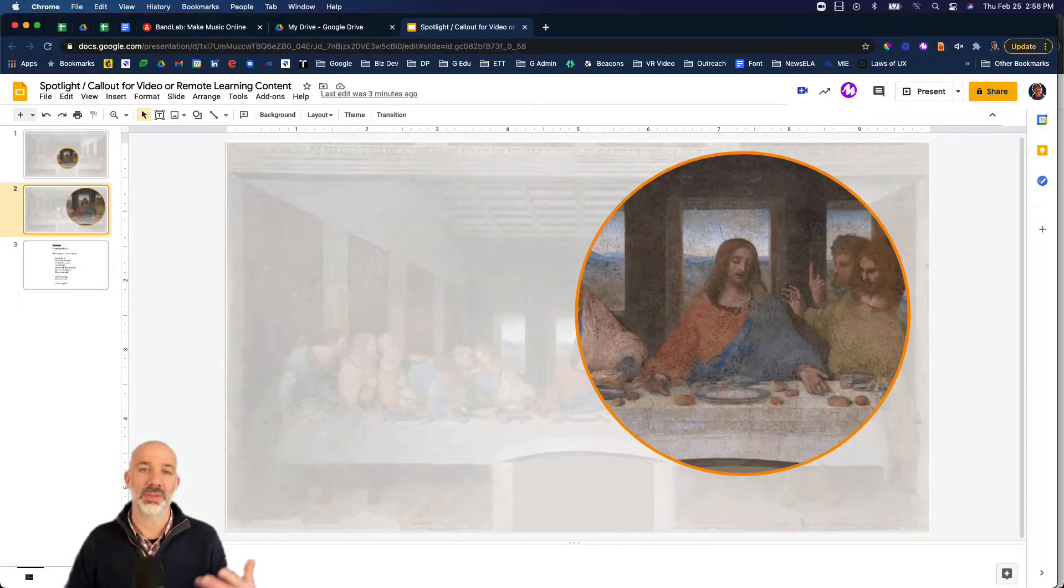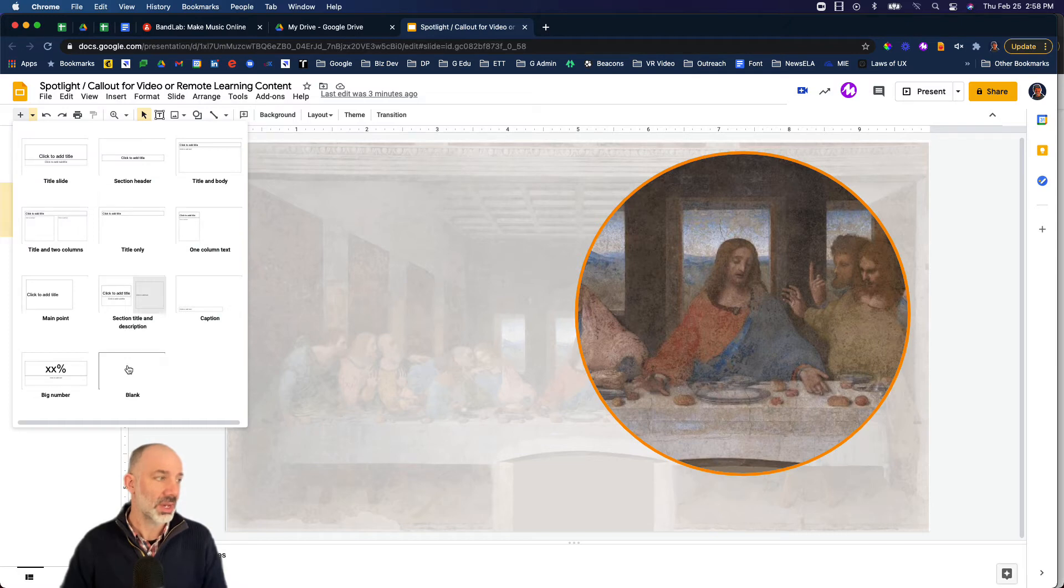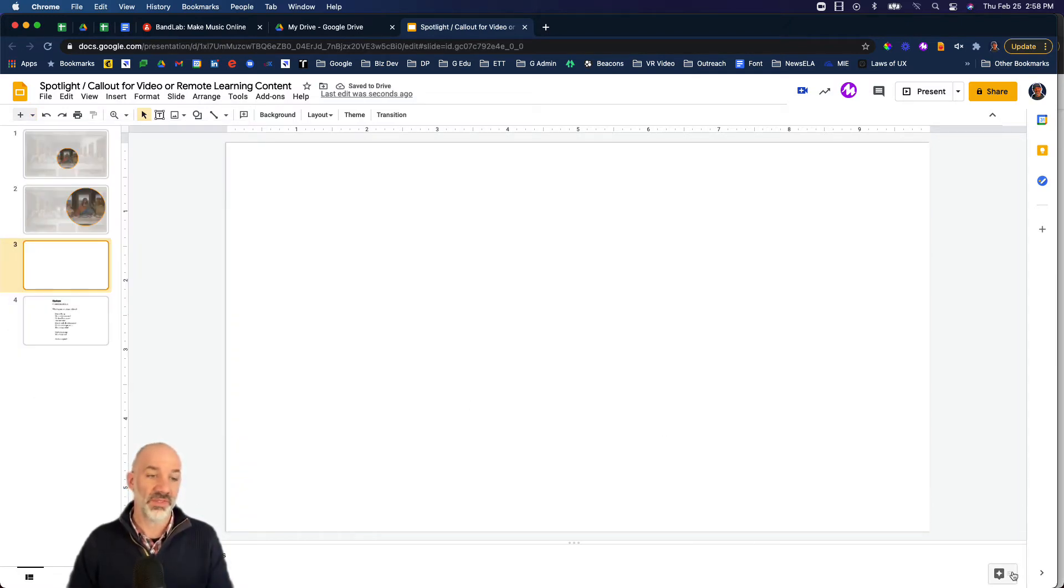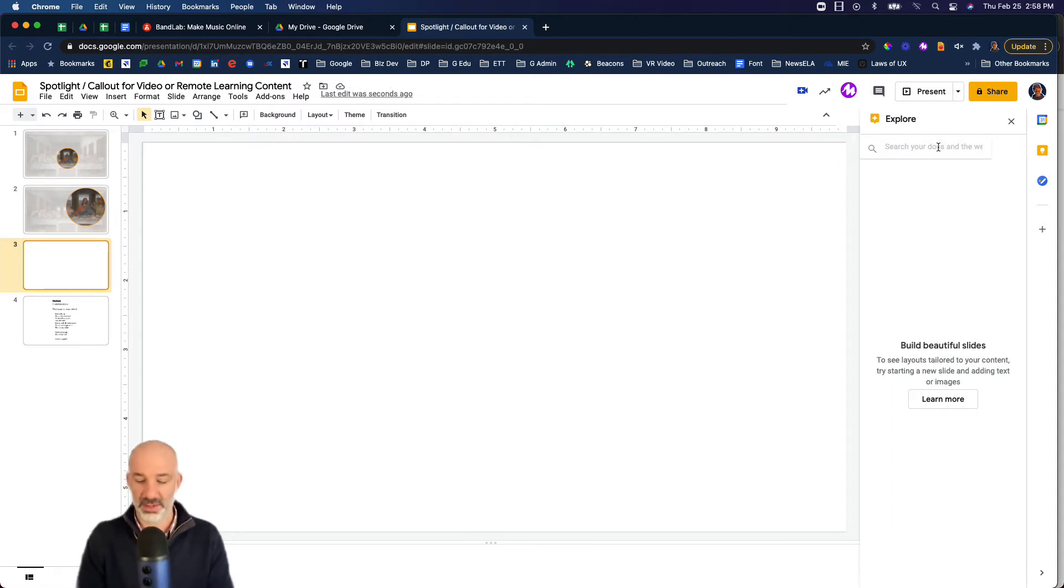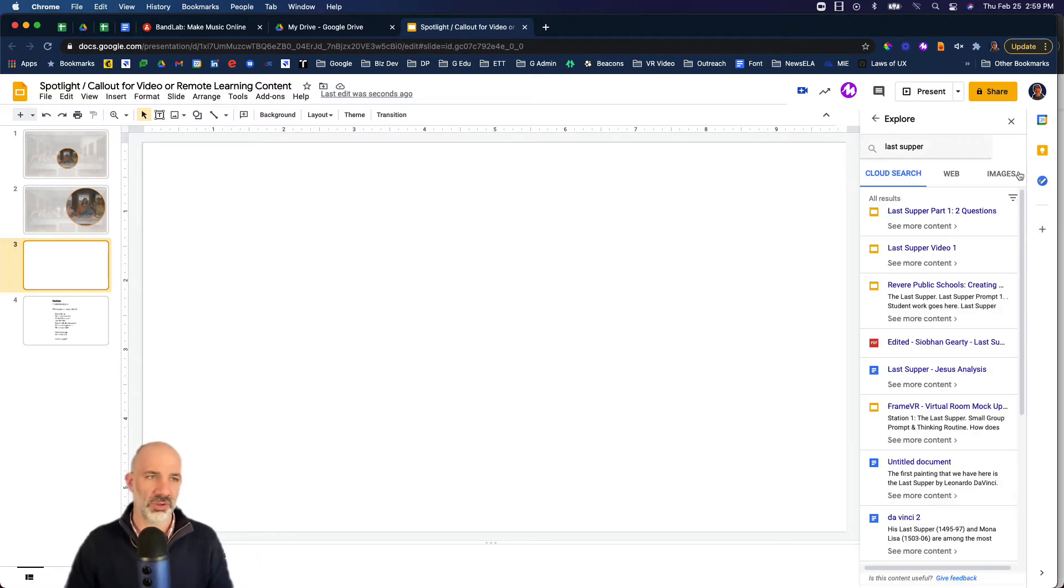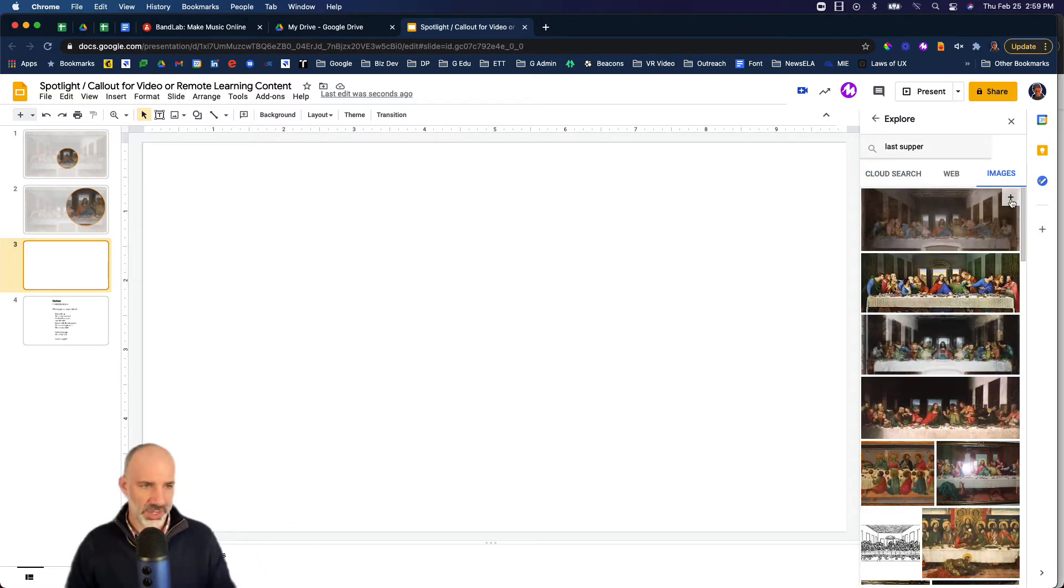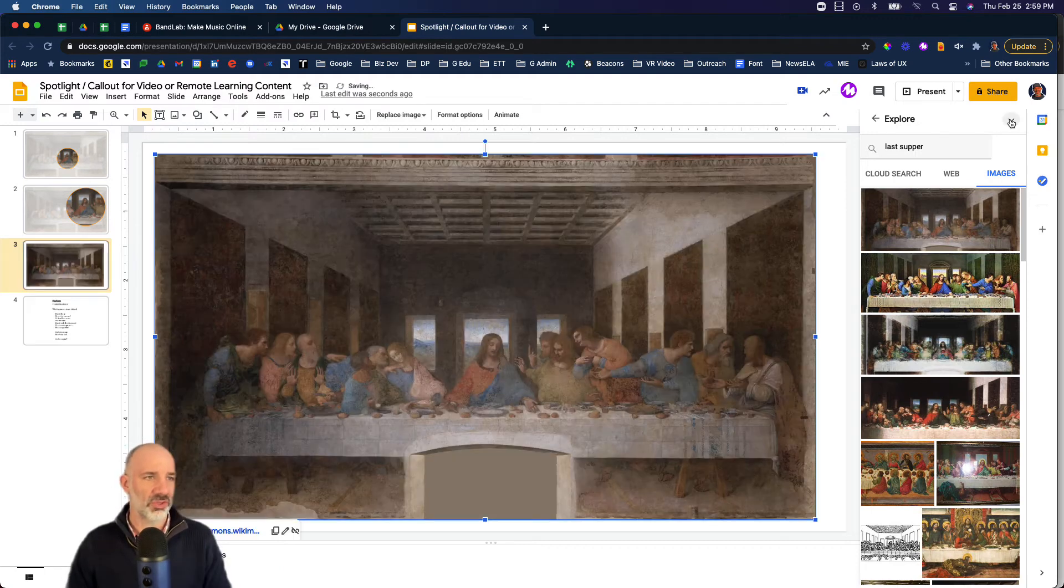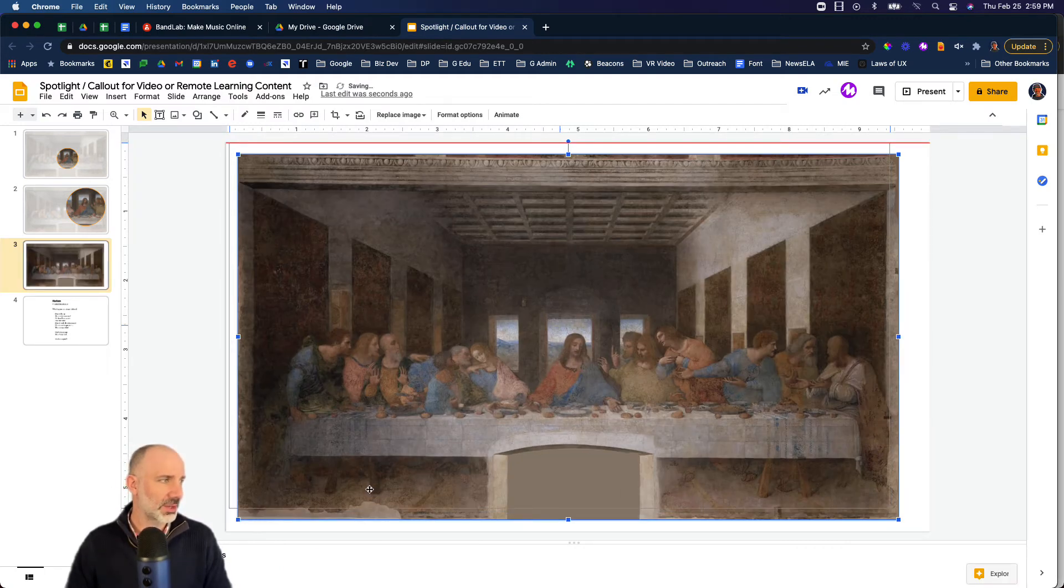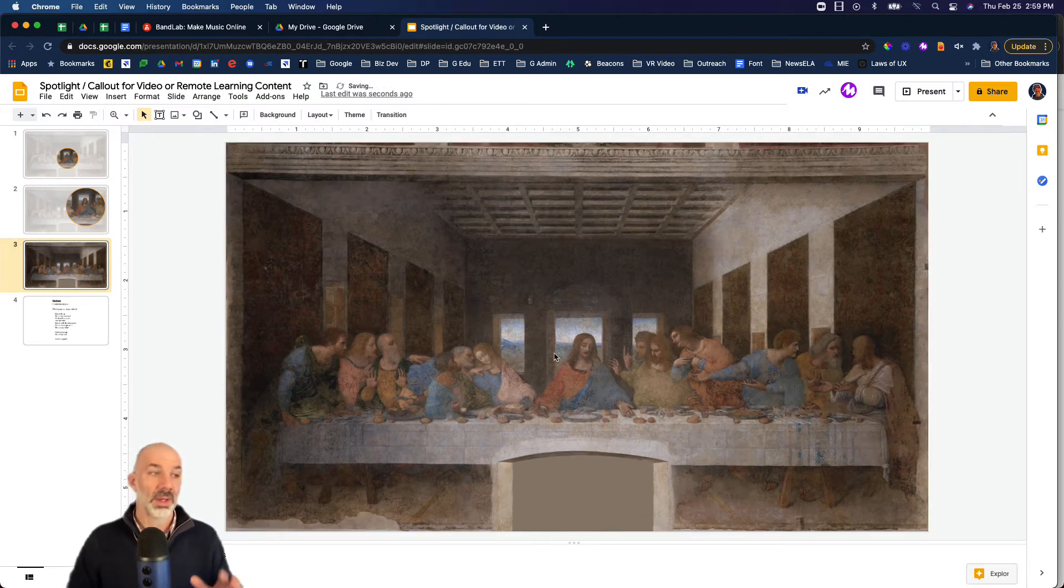Let me show you how this process is done and I'll do the whole thing from scratch. It's really using three layers in one slide. The first layer is the painting itself, The Last Supper. I'm using the Explorer tool to grab this image. Once it drops in, I'm just going to get rid of the link so I don't click on it by accident and then stretch this out to fill up the space.